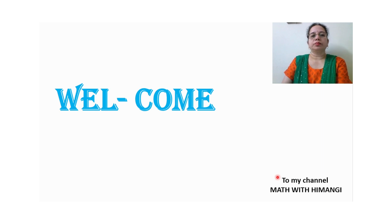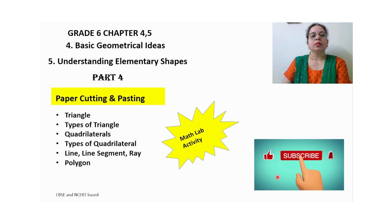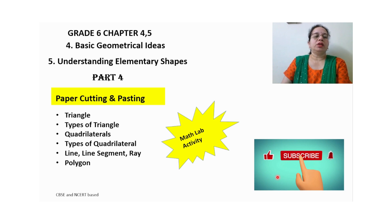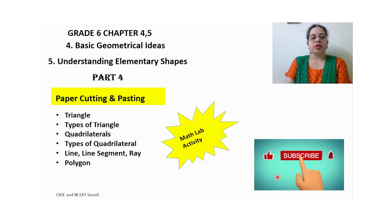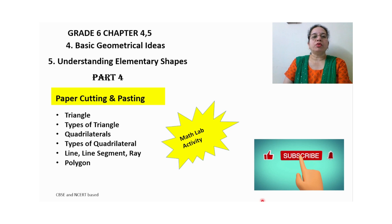Hello friends, welcome to my channel. We are going to continue with the topic Understanding Elementary Shapes. Today I am going to explain a math lab activity, so here I am going to take an activity from chapter number four, Basic Geometrical Ideas.